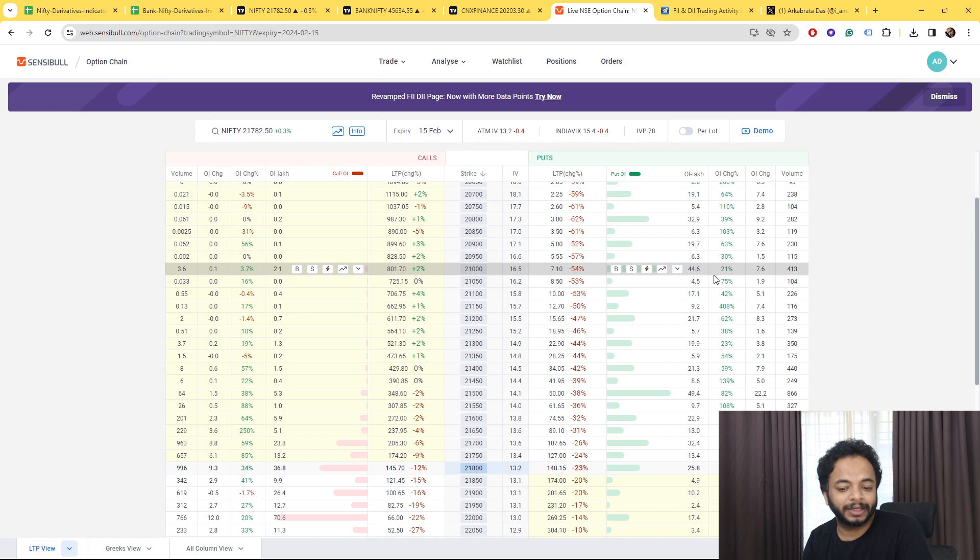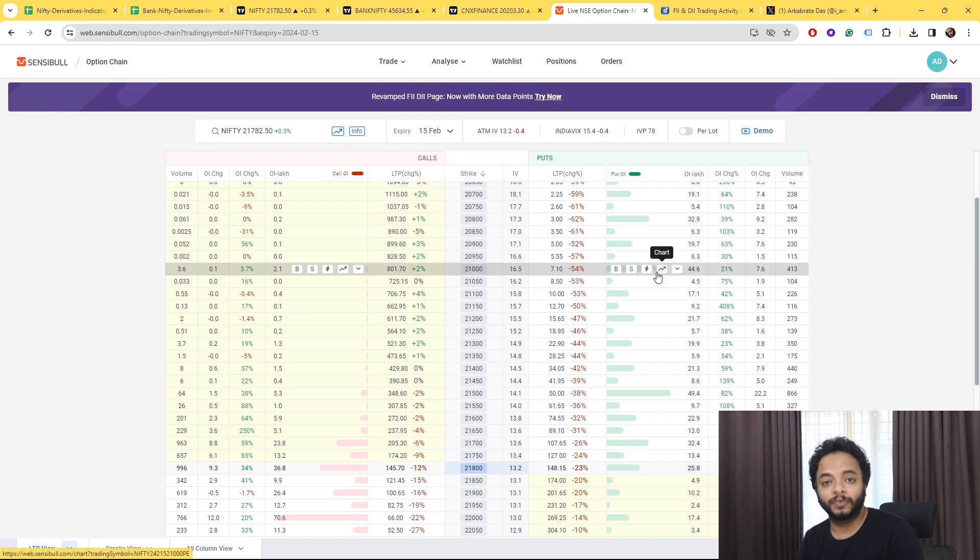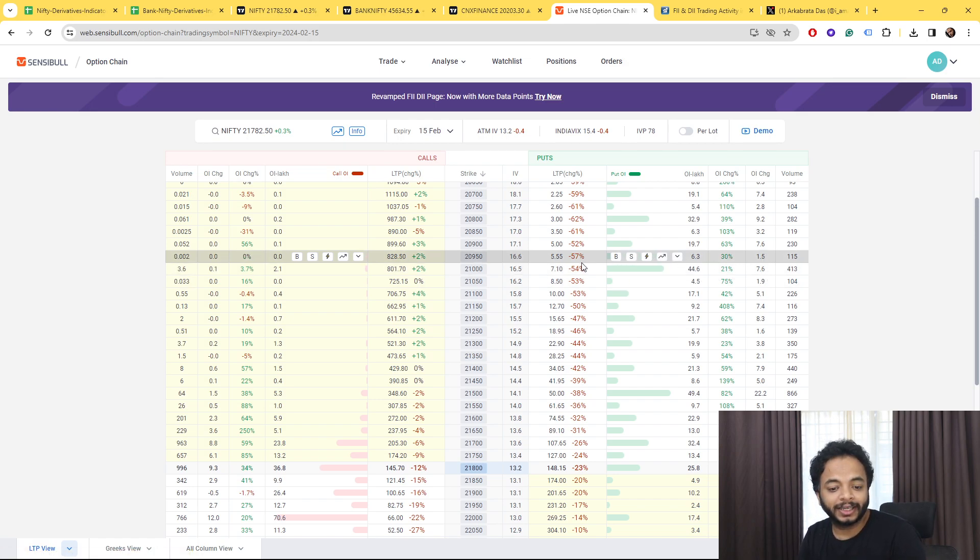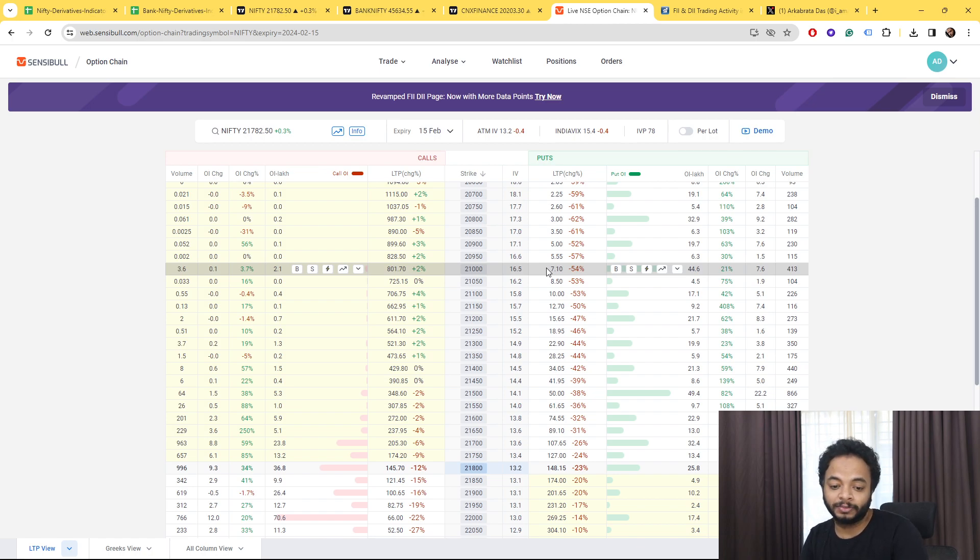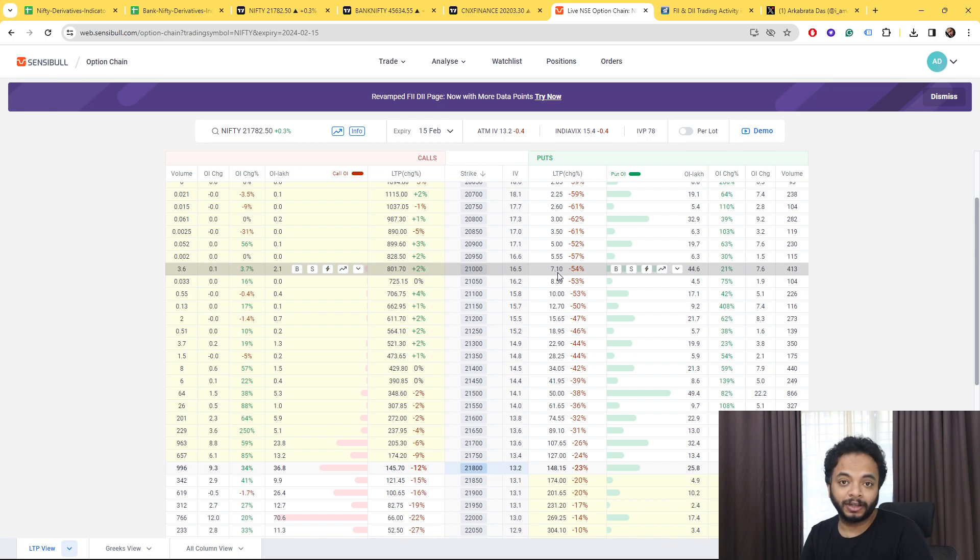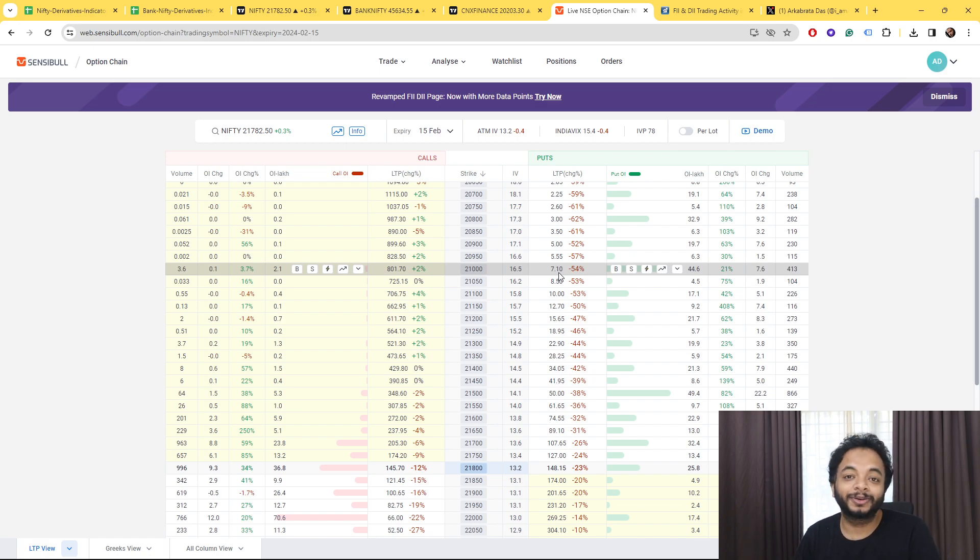If you every week just eat 7 rupees or 8 rupees, you get a nice return over the year. We are going to calculate that in one of the videos and I'm going to show you that even eating small premiums every week can give you a huge return.